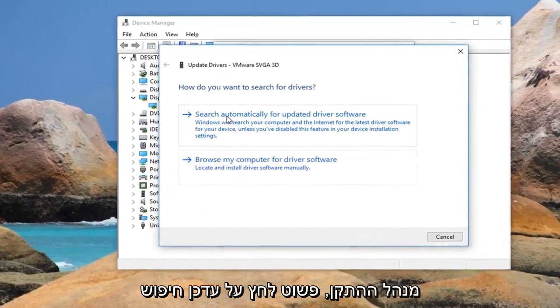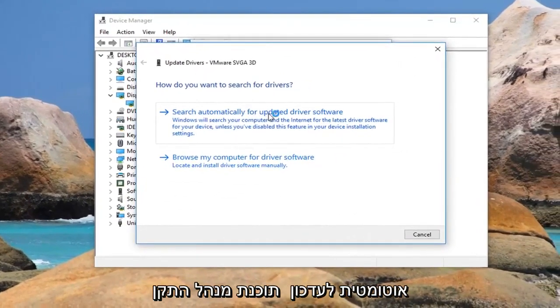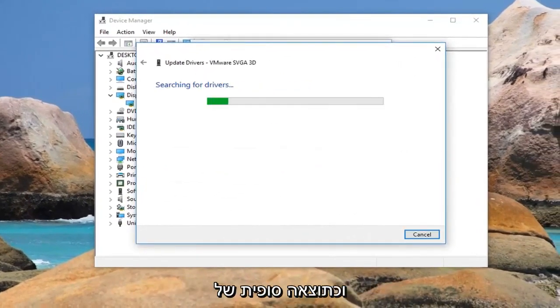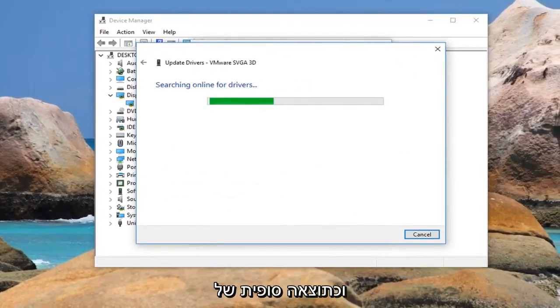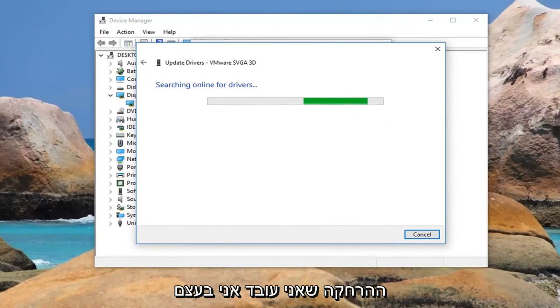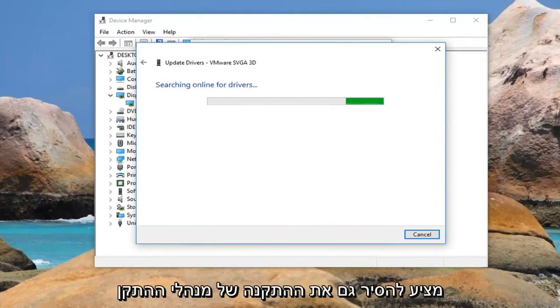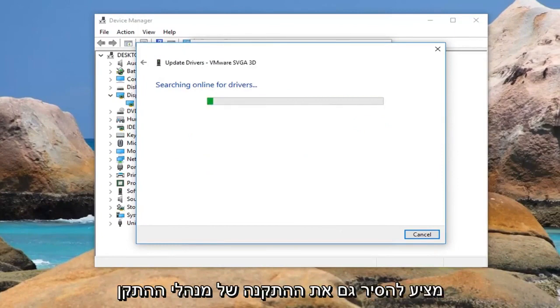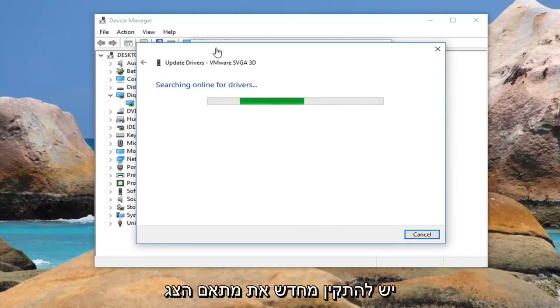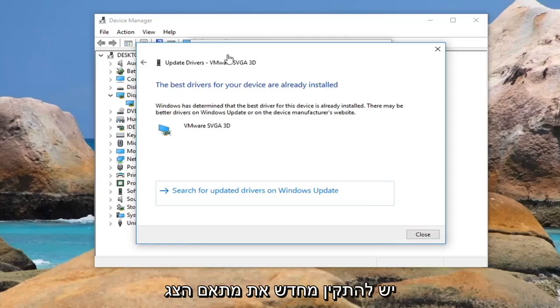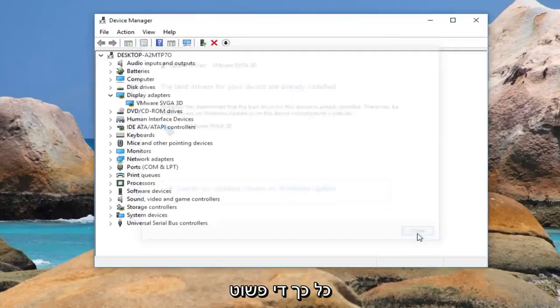Click on Update, then Search automatically for updated driver software. And as a final option, if that does not work, I would actually suggest reinstalling the driver as well. When you restart your computer the display adapter should be reinstalled. So pretty straightforward.